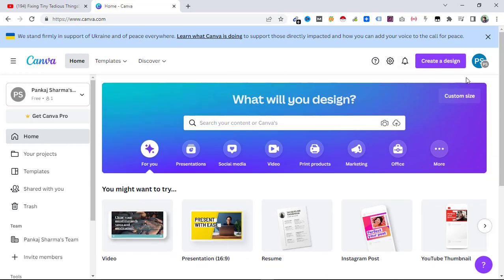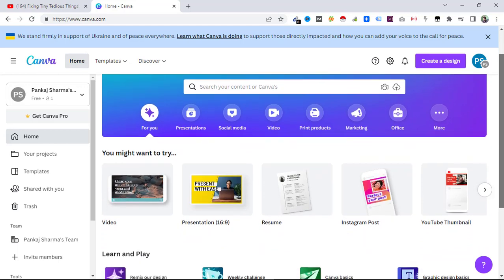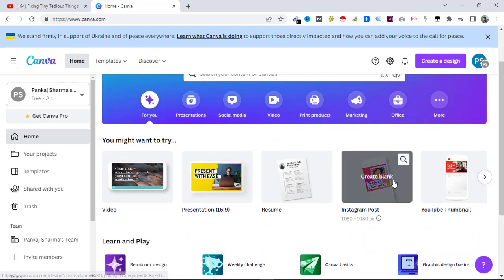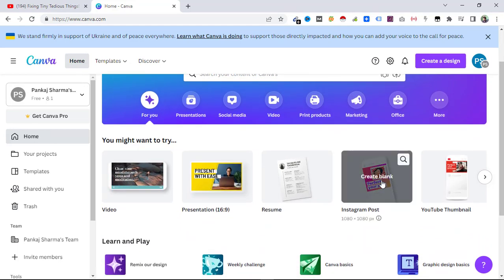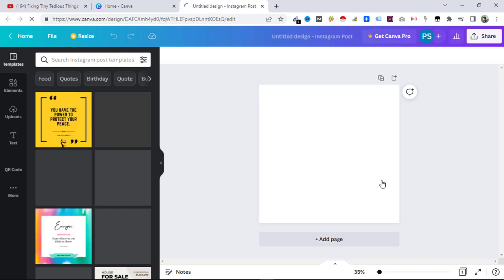What you can do is select your design first. For this example, I'm only going to use an Instagram post, and inside that Instagram post I'm going to embed the QR code that we'll be creating right now.